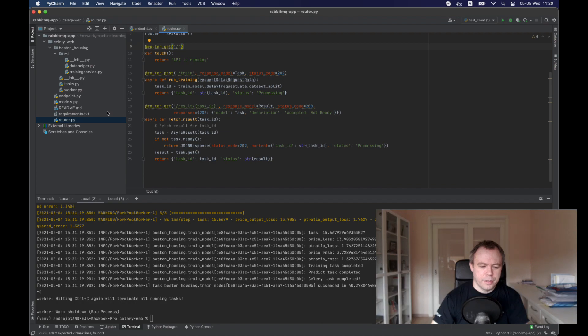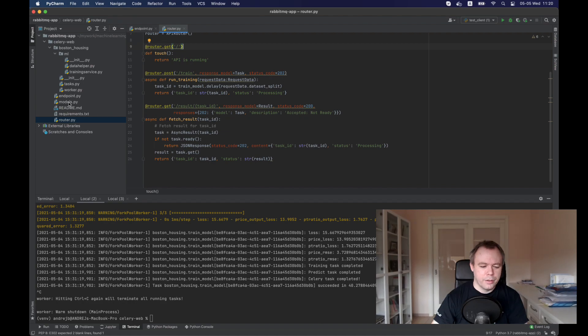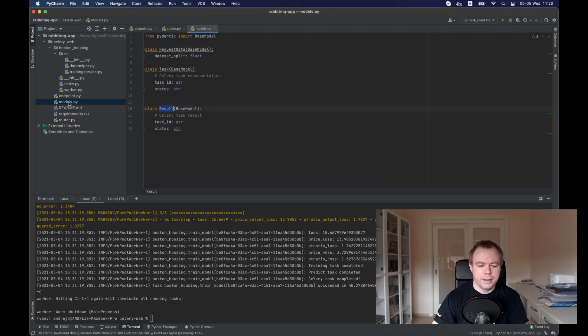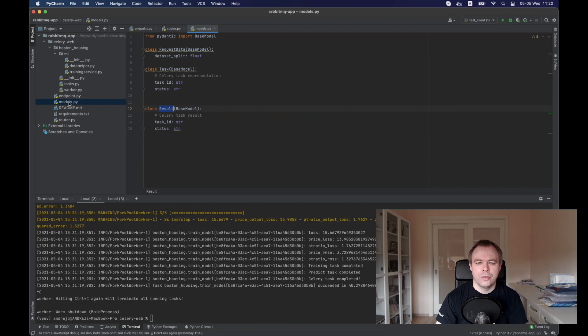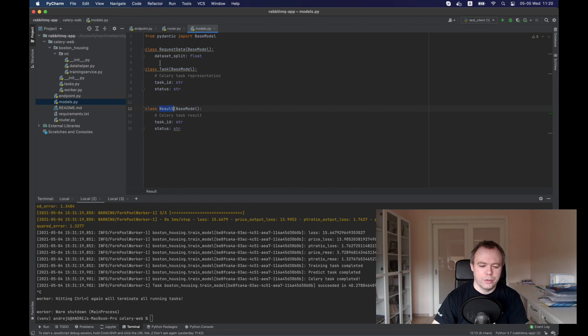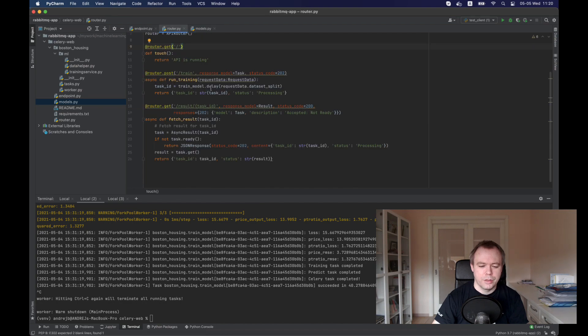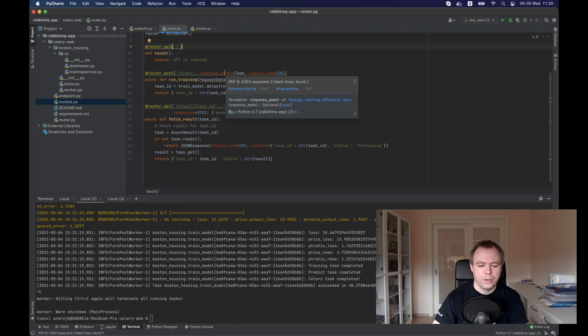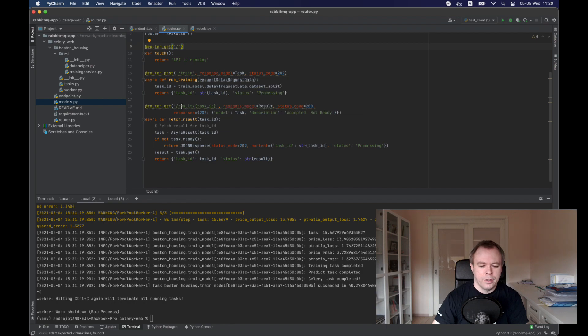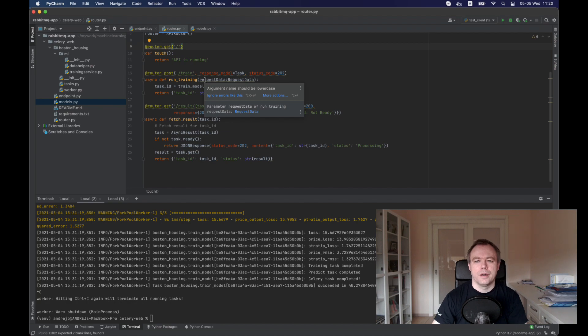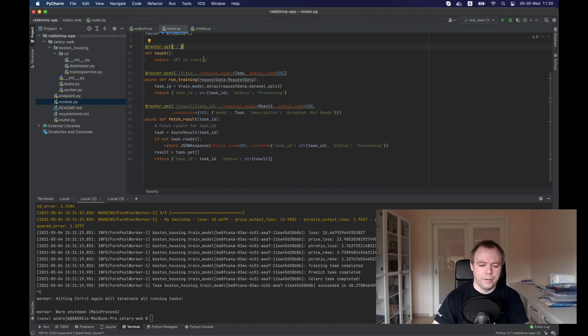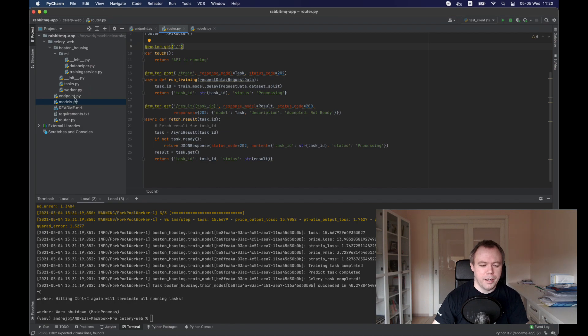We've got endpoint router and we have another script where we define data structure for our API for input and output. This is the structure that is being used in the router. For example, we define response model or where we define input parameter type for the API method. This is about FastAPI.